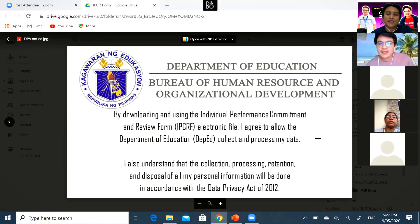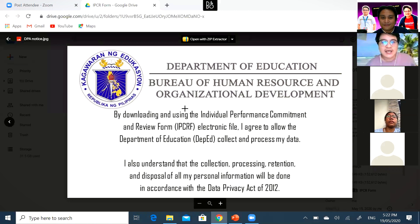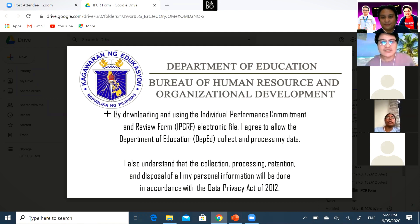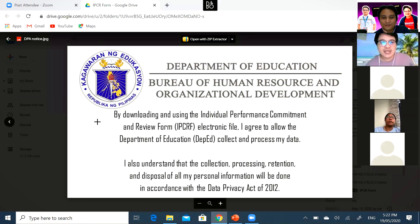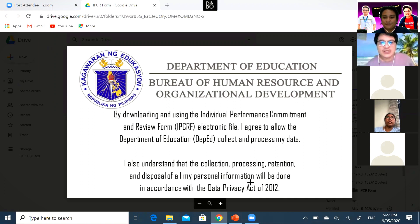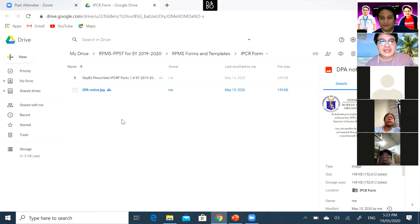Why do we need the Data Privacy Statement? The IPCRF e-tool will collect information needed to analyze results for RPMS 2019-2020. Since a lot of information is collected from each teacher, they need to know where their information will go and how it will be used. As stated in the DPA notice: by downloading and using the IPCRF electronic file, I agree to allow the Department of Education to collect and process my data, in accordance with the Data Privacy Act of 2012. Yes, it is safe for teachers to input their data, since only a selected number of people will receive and analyze the information.